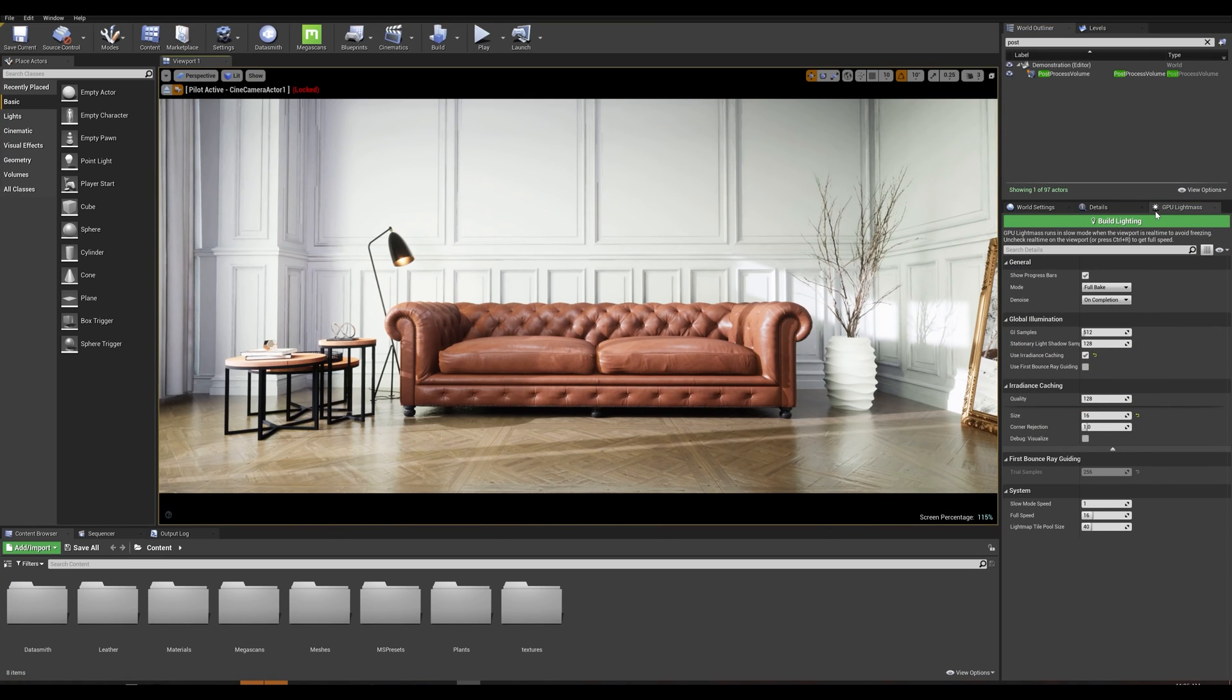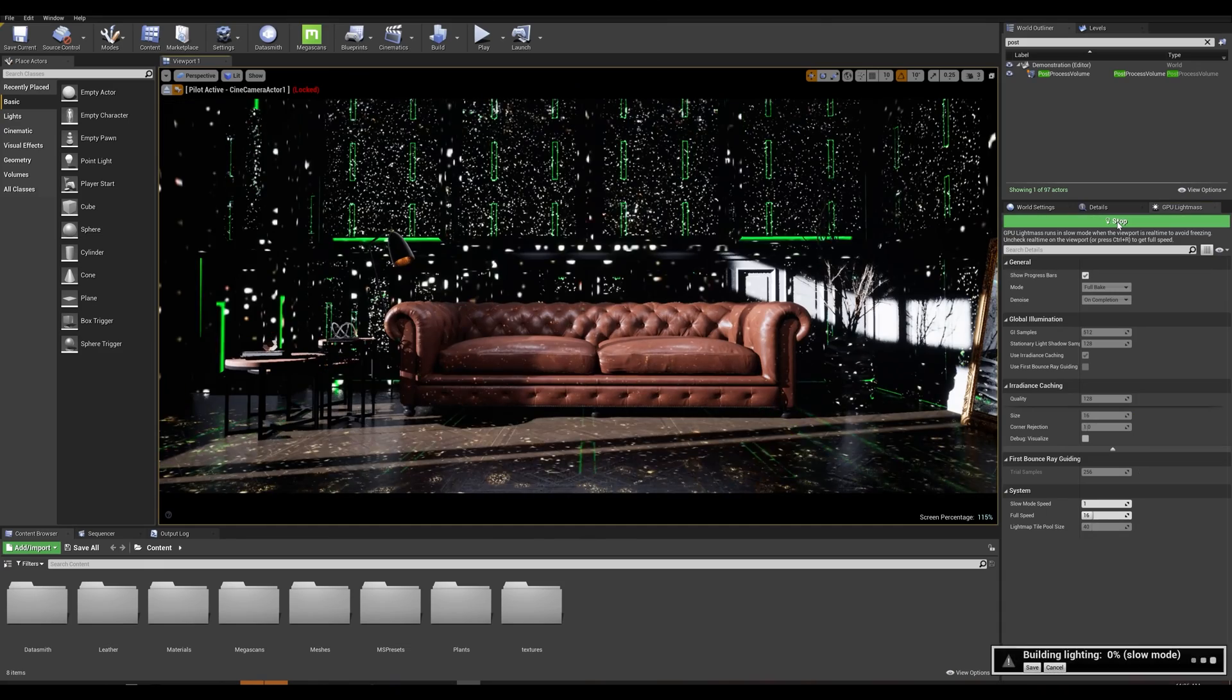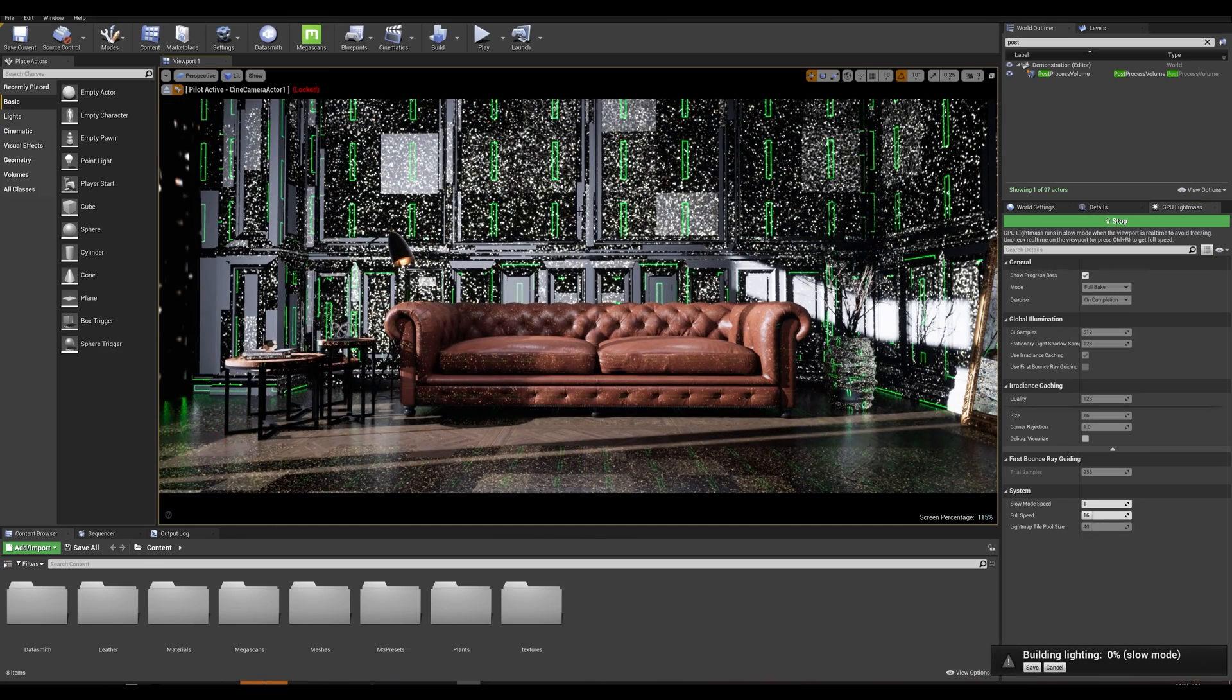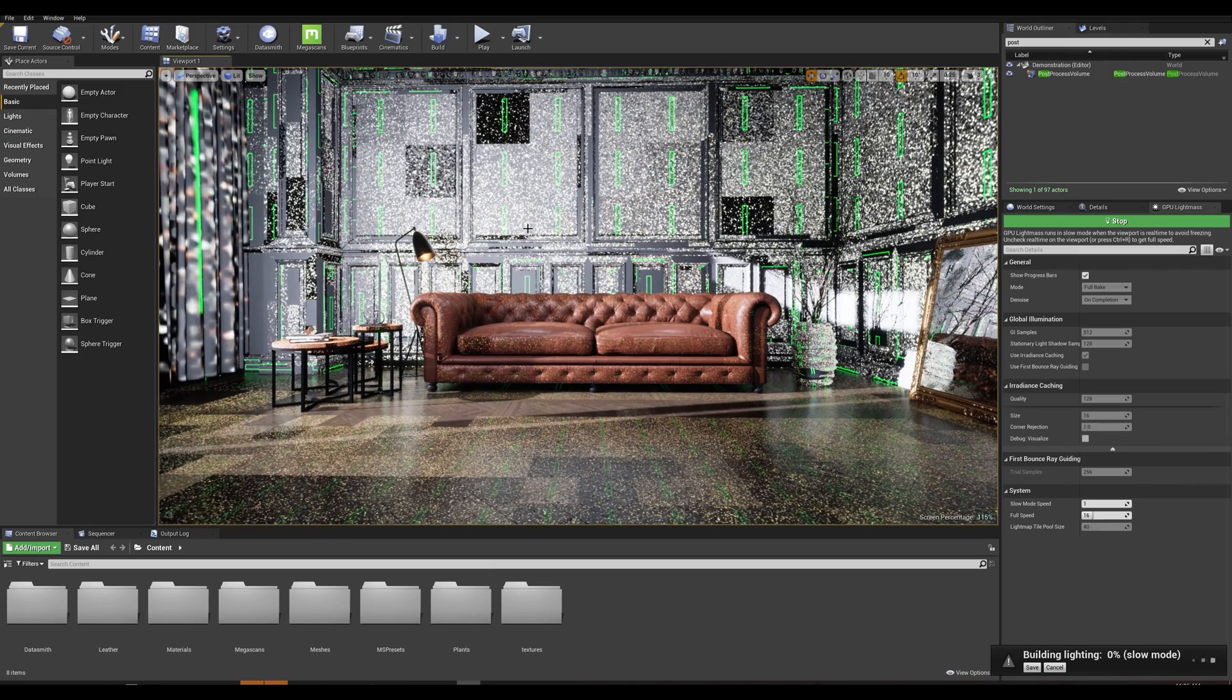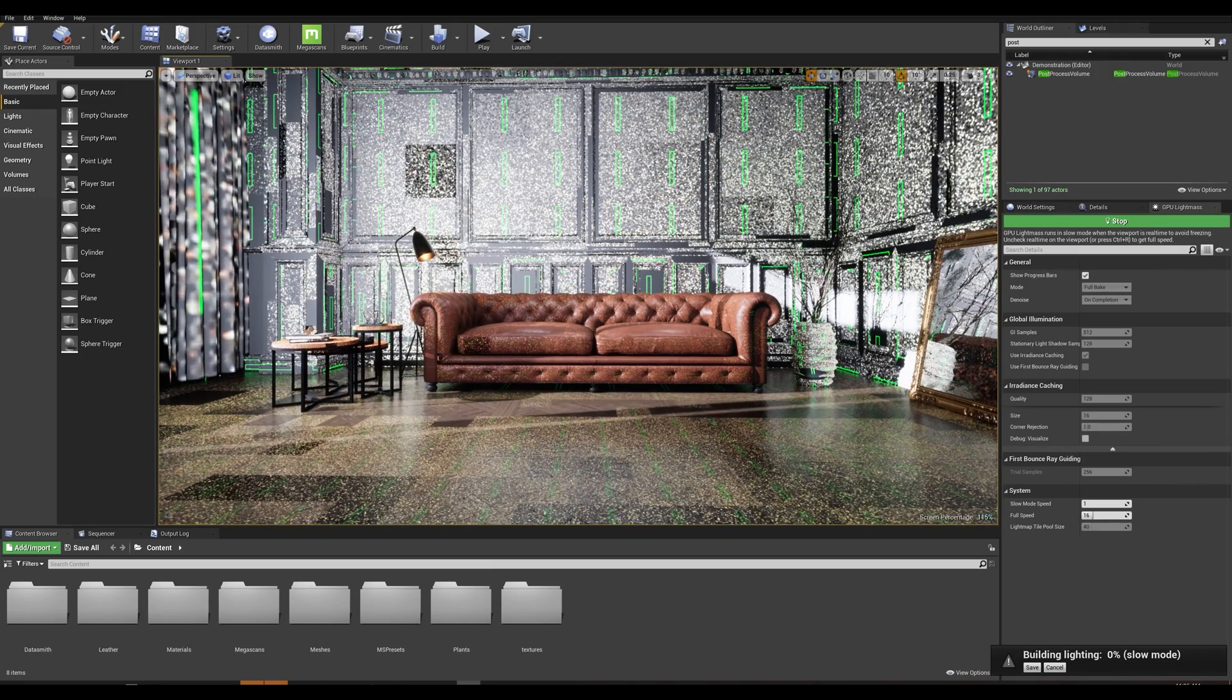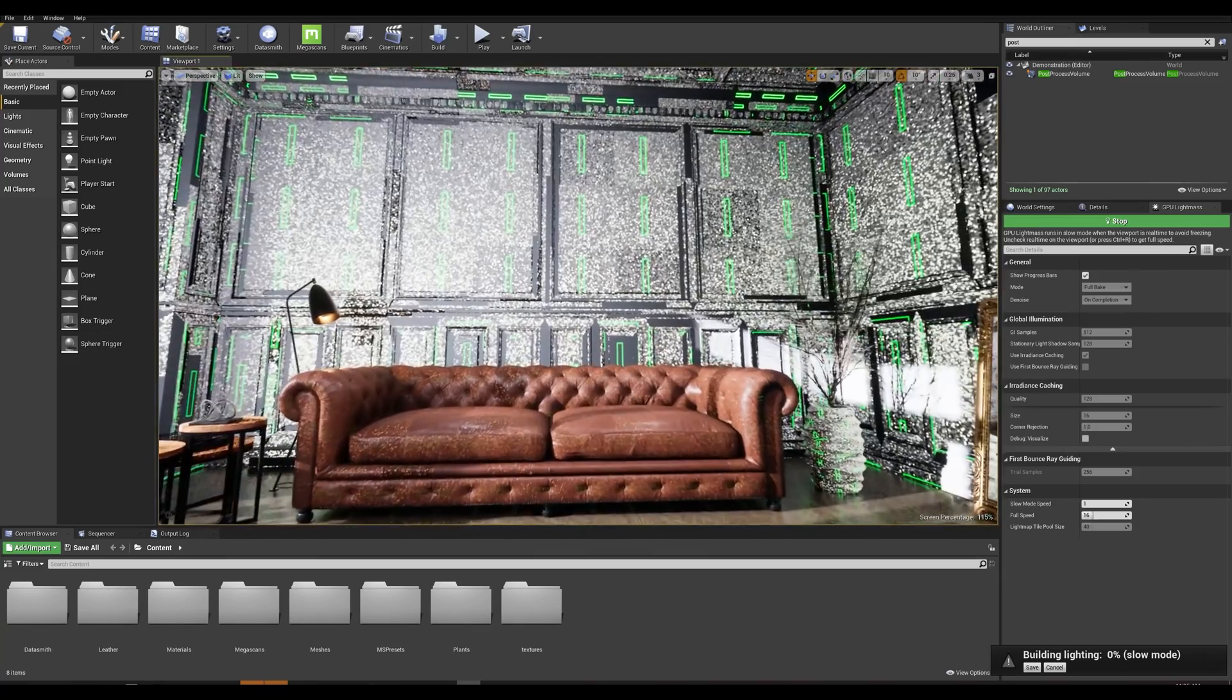Let's start by the first option which is unique to the GPU light mass and is called the progress bar visualizer. Let's go ahead and demonstrate this by building our lights. We can immediately see our lighting doing its job in projecting progress bars onto the meshes.